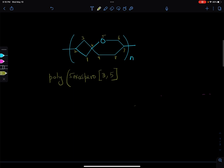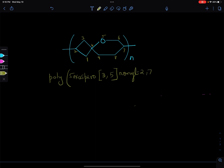So this will be 5-oxaspiro[3.5] and then we write the total number of atoms which is 9, giving nonane. But because we have the monomer connected to adjacent monomer units at carbons 2 and 7, we write nonylene, and 2,7-diyl, referring to the carbon atoms which are bridging to the adjacent monomer units.